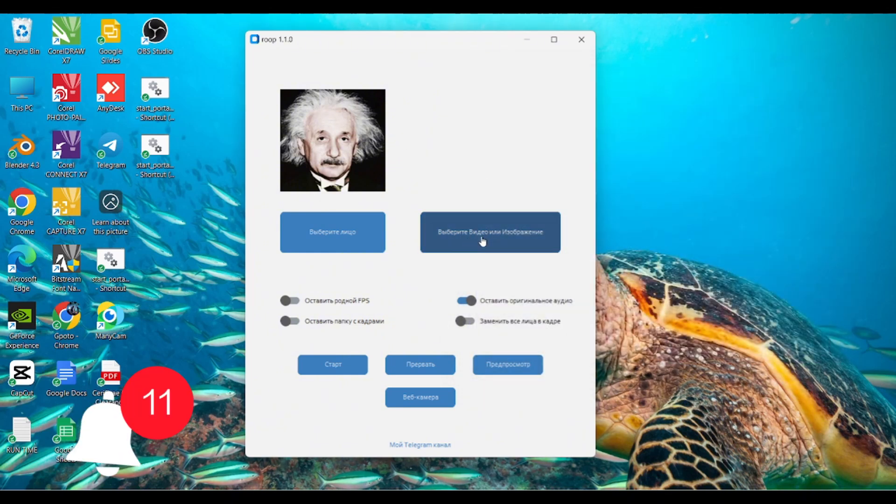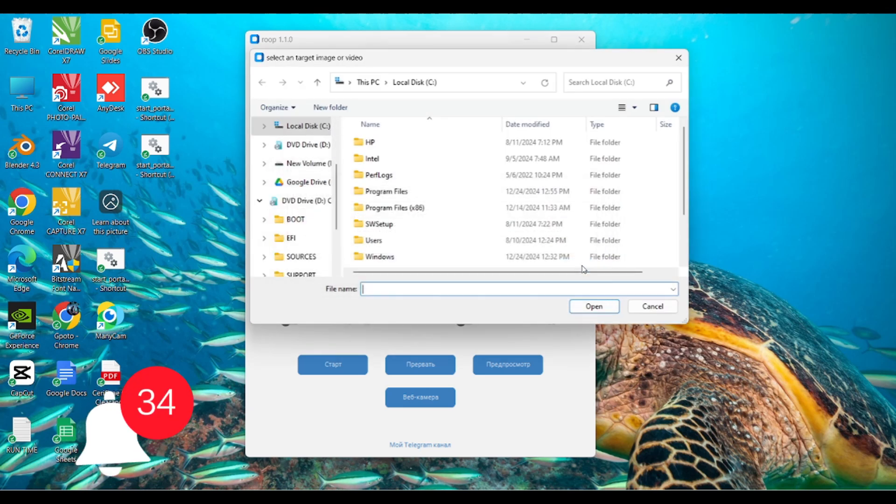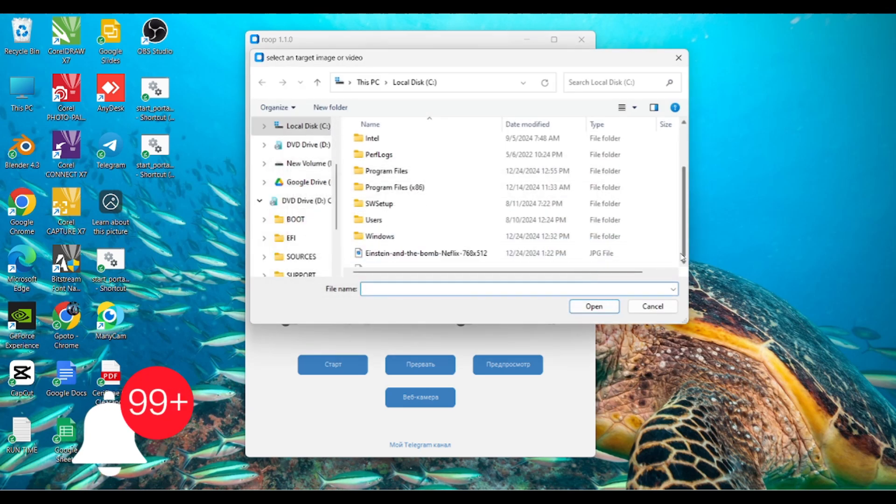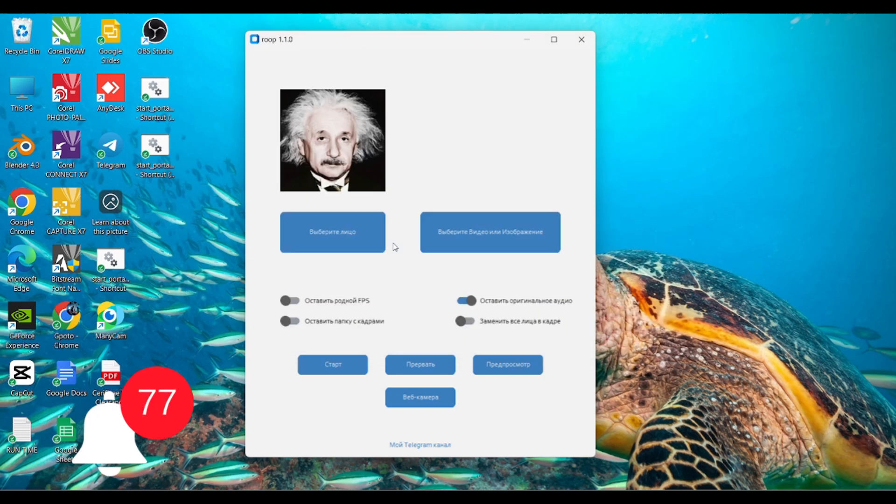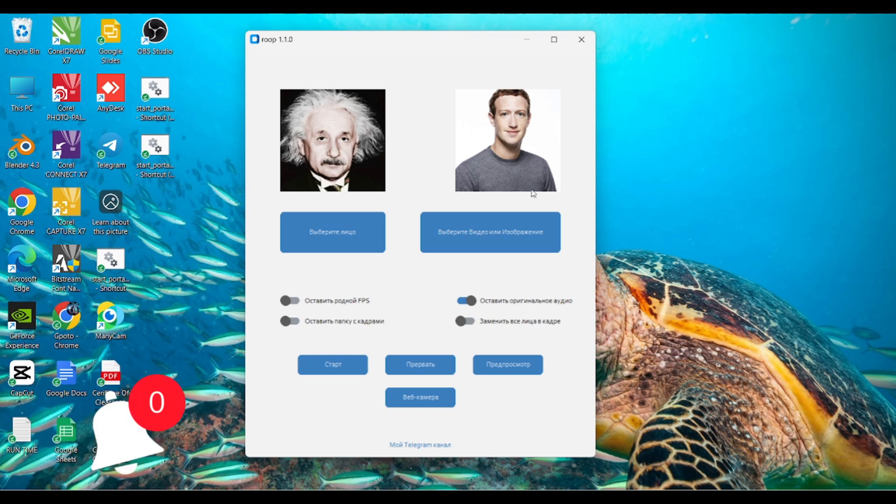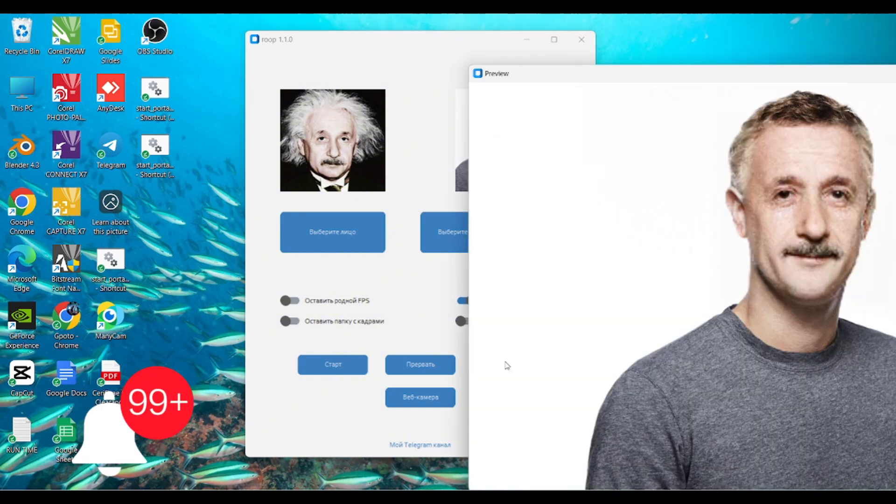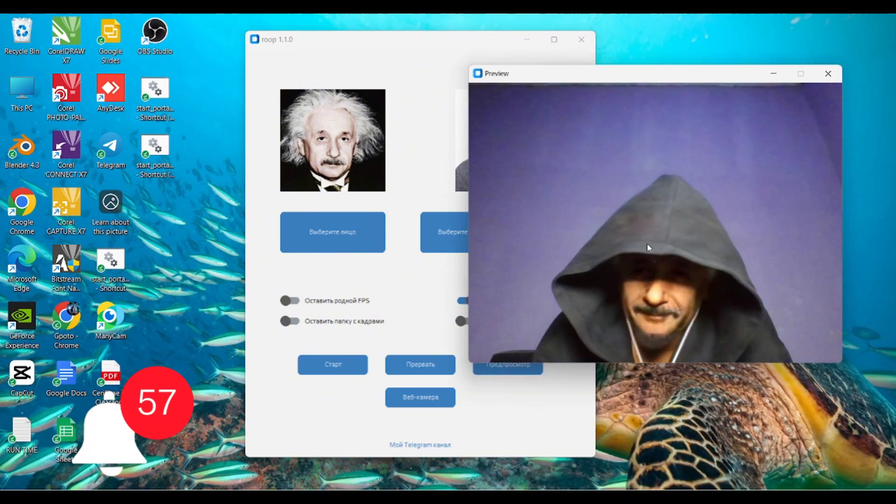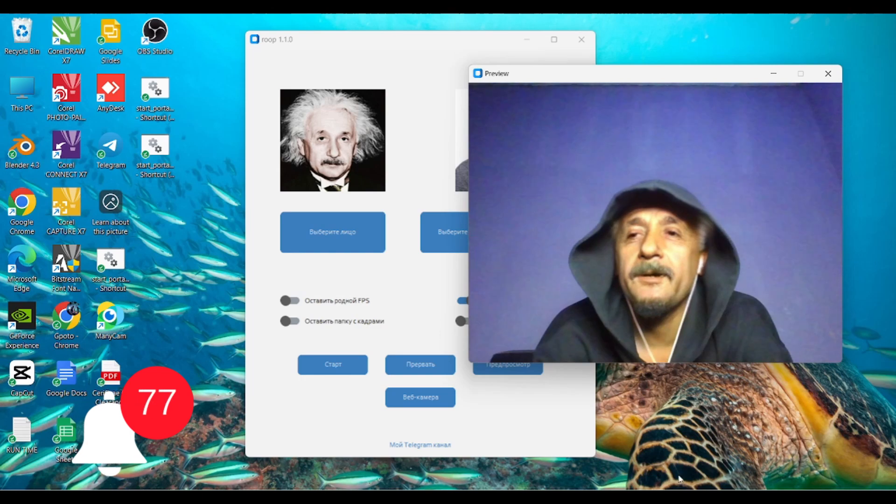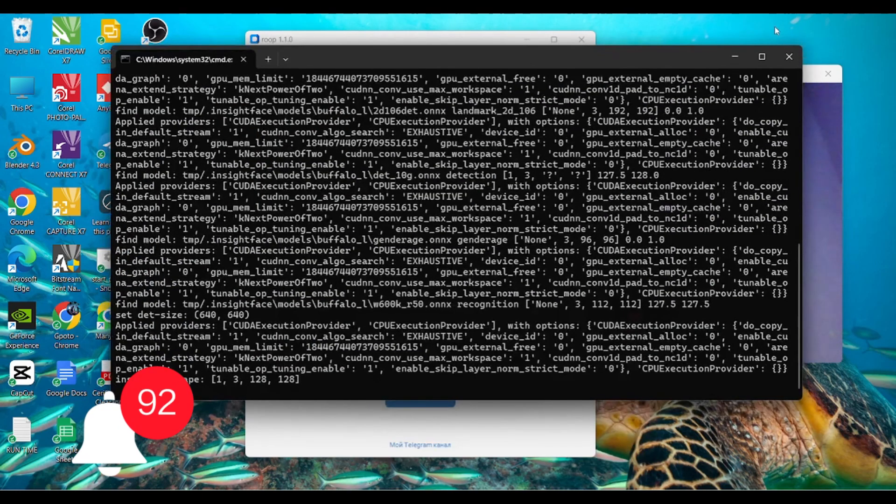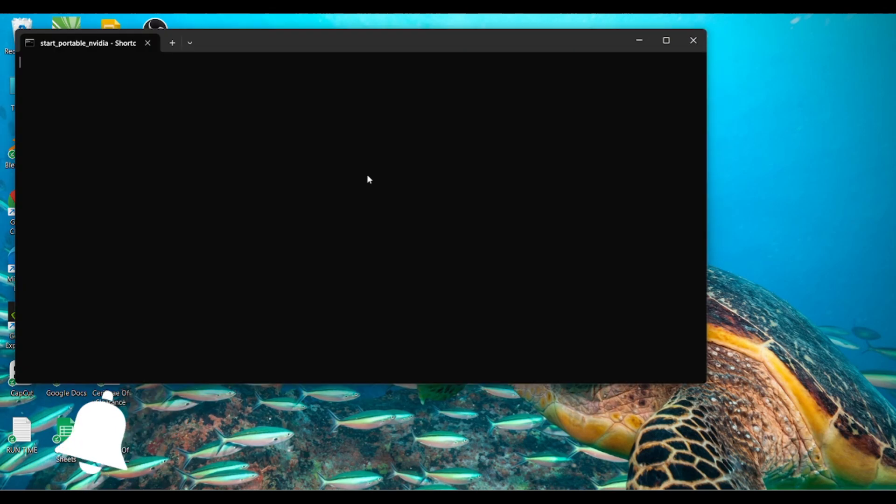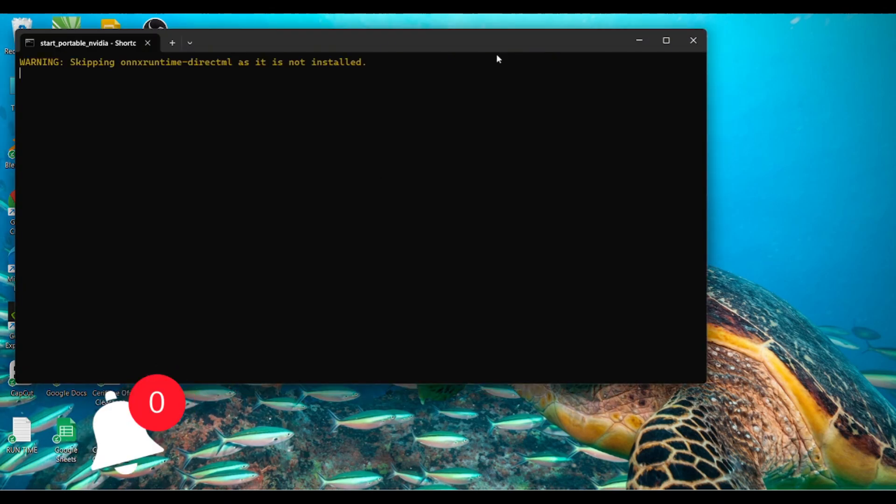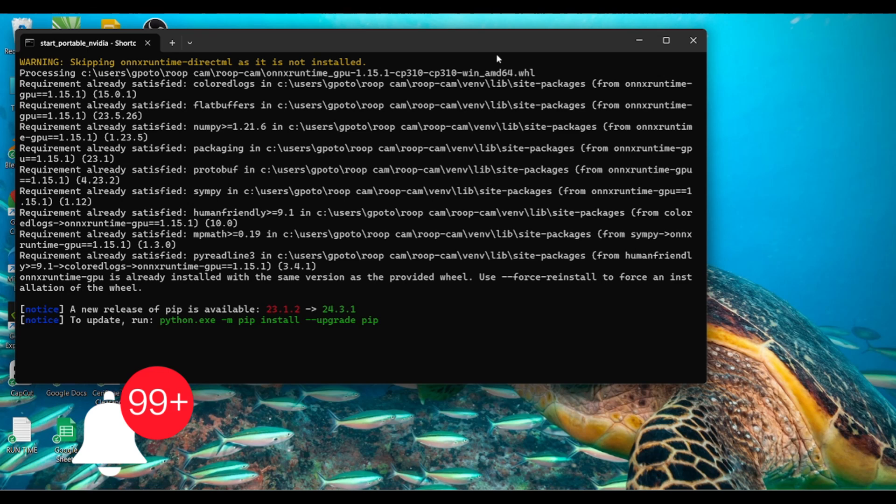For face swapping, let's pick one face and swap it. After selecting both faces, you select the video here. If you made too many requests, you'll need to reload it again before you can face swap.